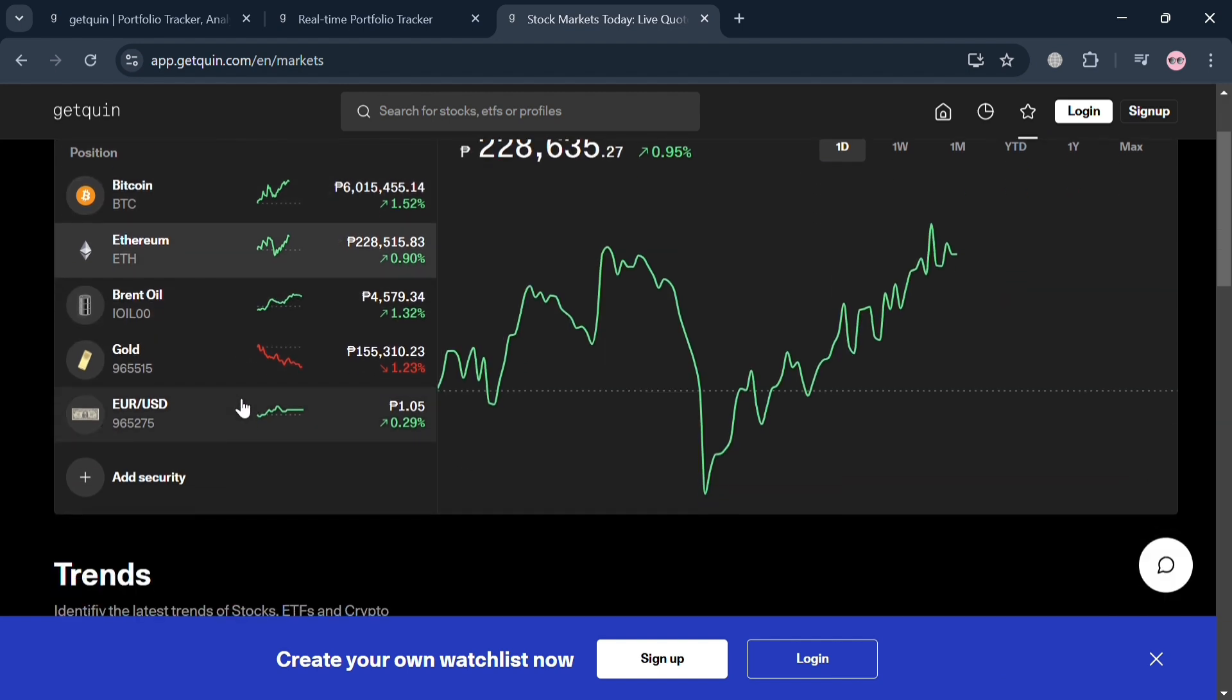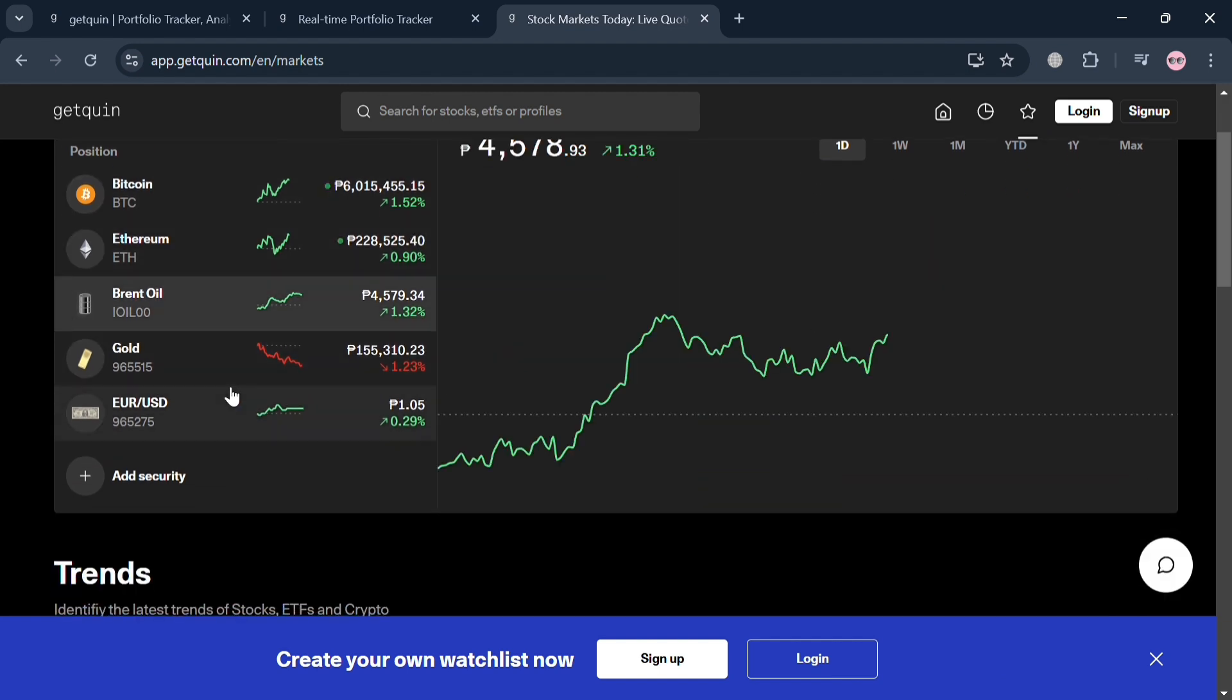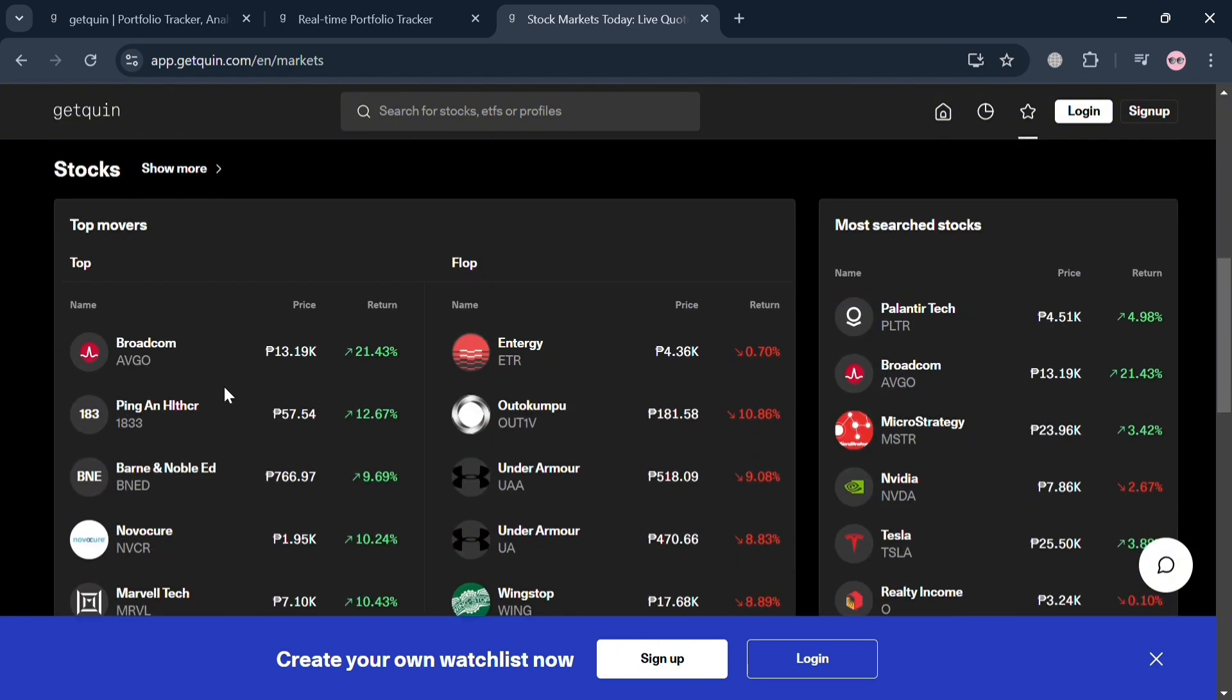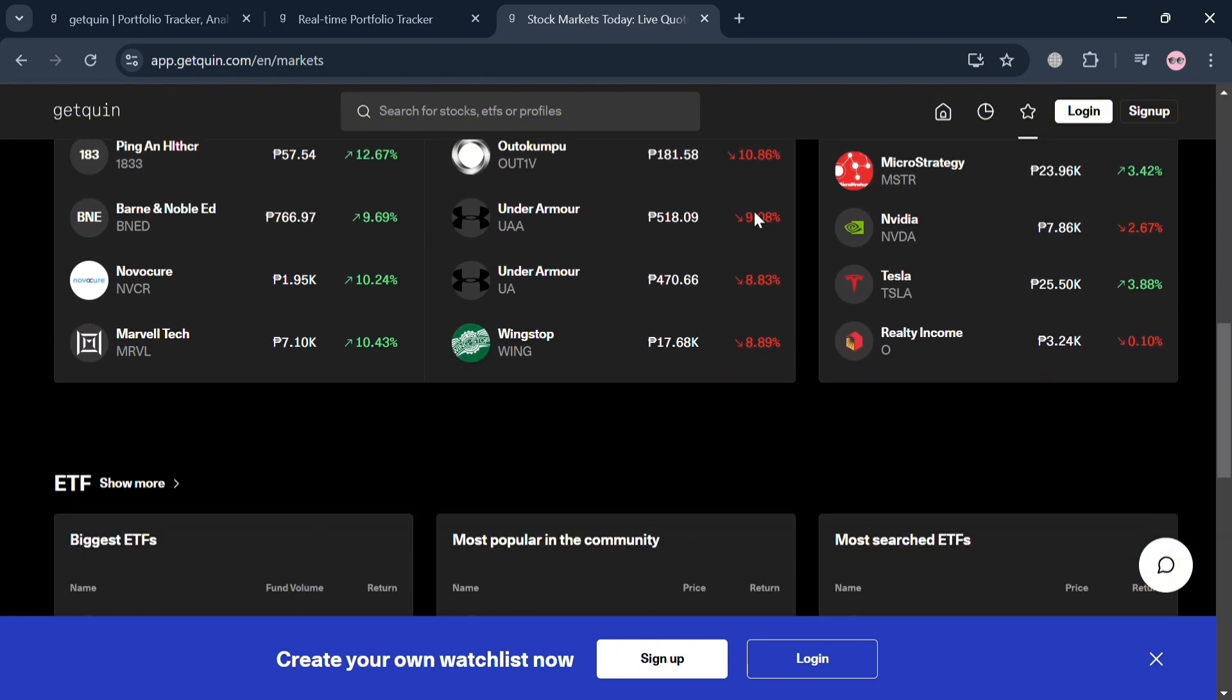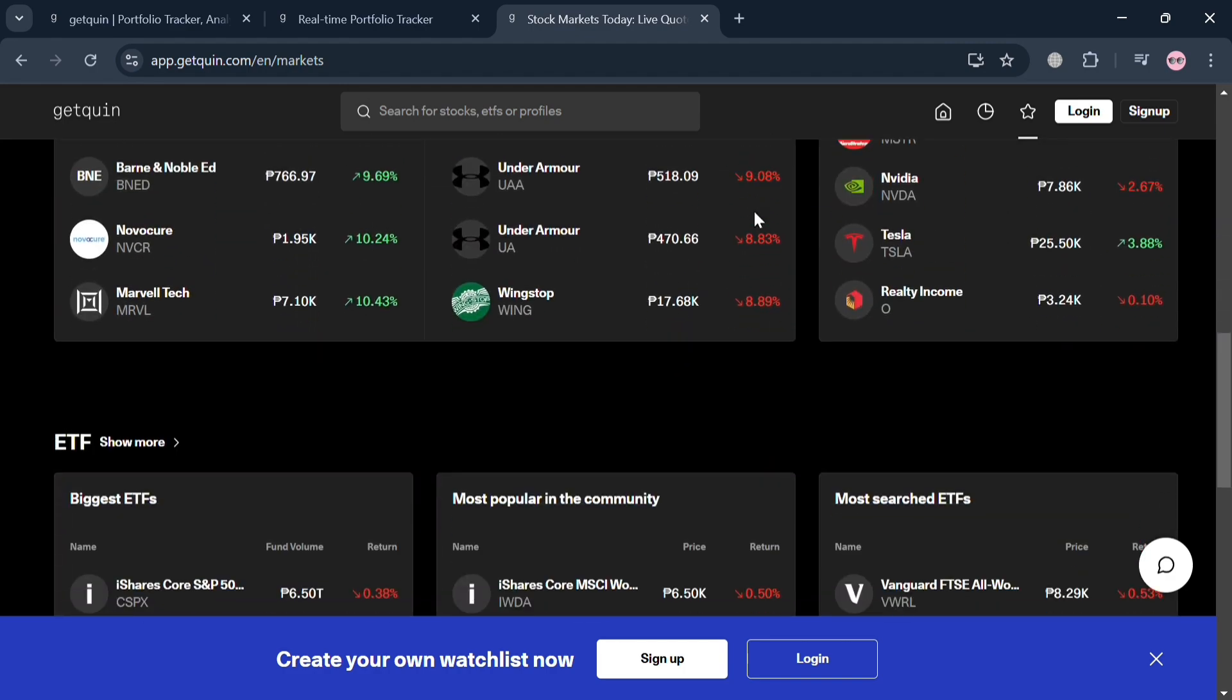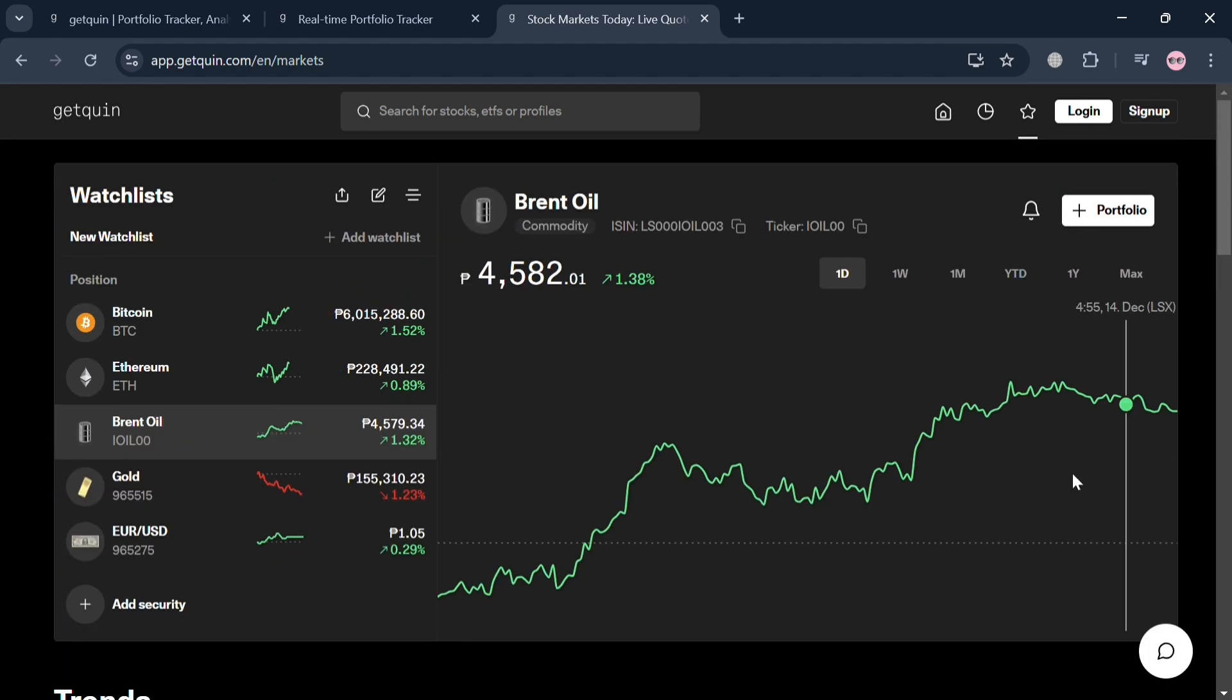Such as the position of each Bitcoin, Ethereum, and other cryptocurrencies, and you can track their price if it went up or declined. You can also track ETFs, stocks, and many more.